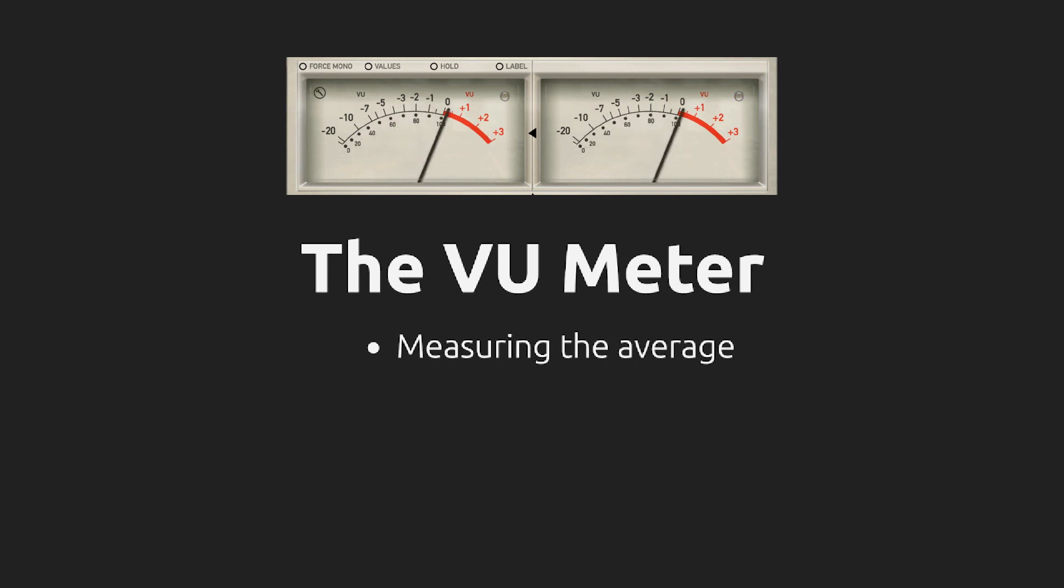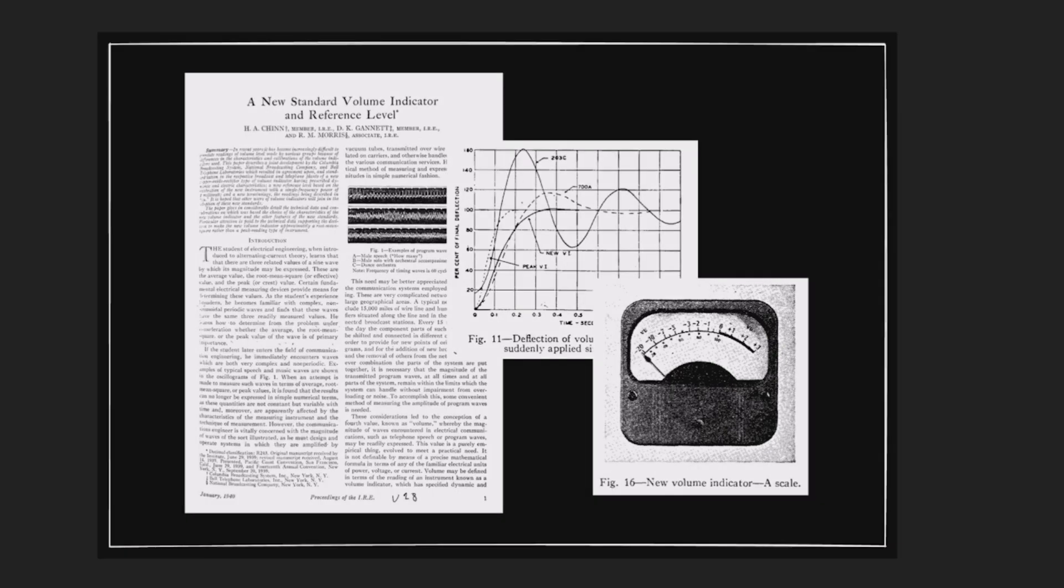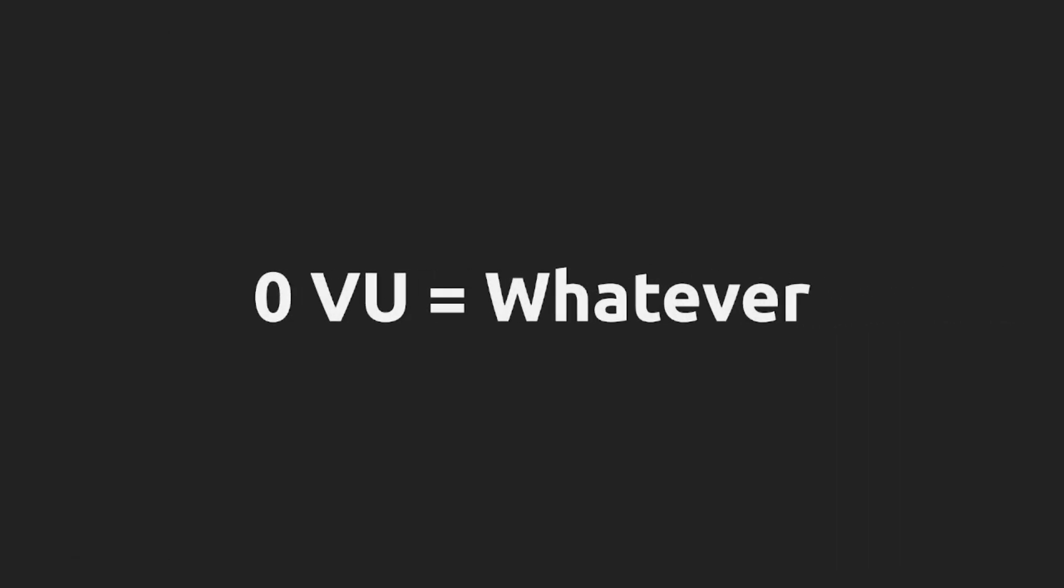And in the analog world, there is also a specification for the electrical level corresponding to zero VU. But in many cases, this is very arbitrary. And one way to calibrate a VU meter for mastering is to set zero VU to the average level of the material being mastered.